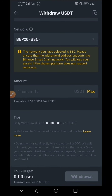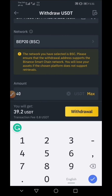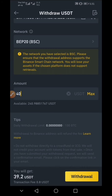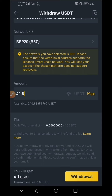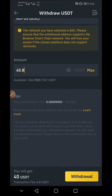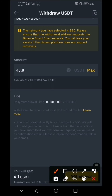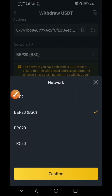The next thing you want to do is enter how much you want to transfer from your Binance account to your Trust Wallet. In this case, I'm going to transfer 40 USDT. Because of the transfer fee, I'm going to enter 40.8 so that I will have exactly 40 USDT in my Trust Wallet. You can see the transaction fee is 0.8 USDT — compare that to what would be charged if you had chosen Tron or Ethereum networks.